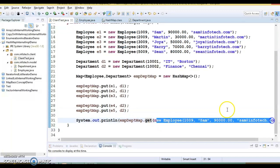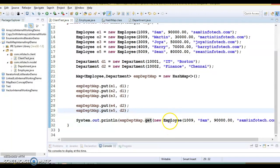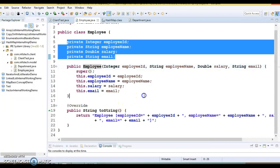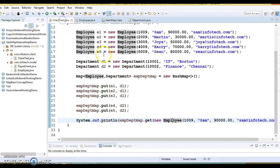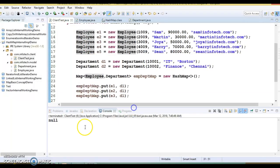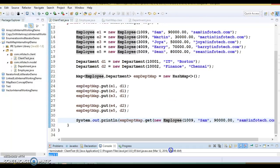If you look into the key class — which is the Employee class we are using as a key in the map — here I haven't overridden the equals and hashCode method. Let's see how it behaves. If I go to the client program and try to run it, let's see if the HashMap is able to retrieve these elements or not. We are getting null — so why?